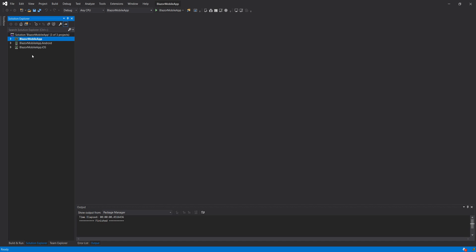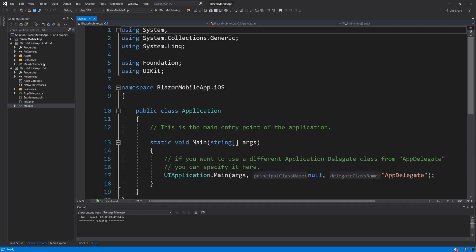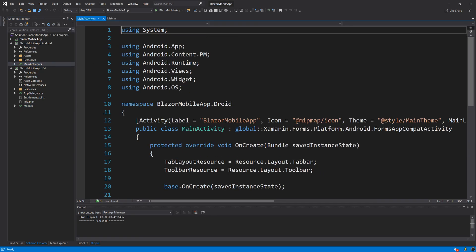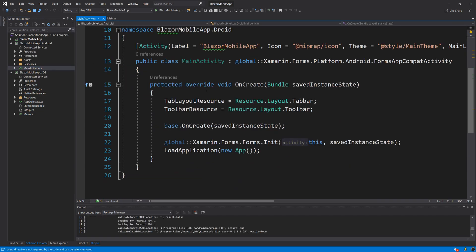So this project structure might look familiar to many of you that have used Xamarin before. What you essentially have is your shared library that's going to be used by both your Android and iOS versions of the application. And within them, you have nothing fancy, just your main and your main activity, standard stuff, nothing fancy here.